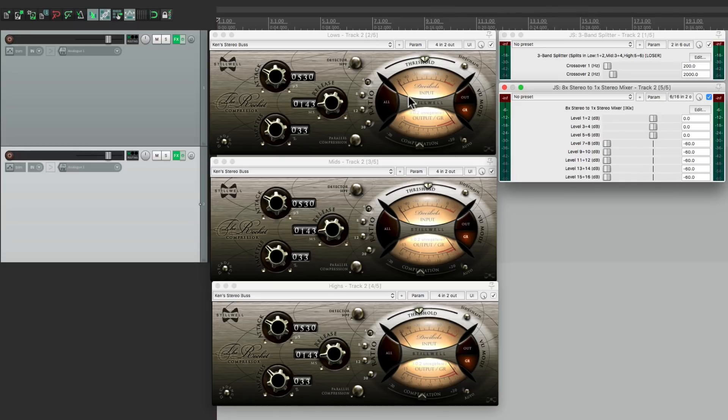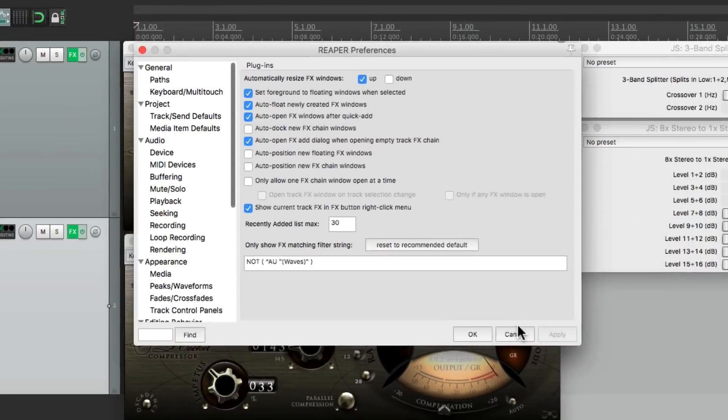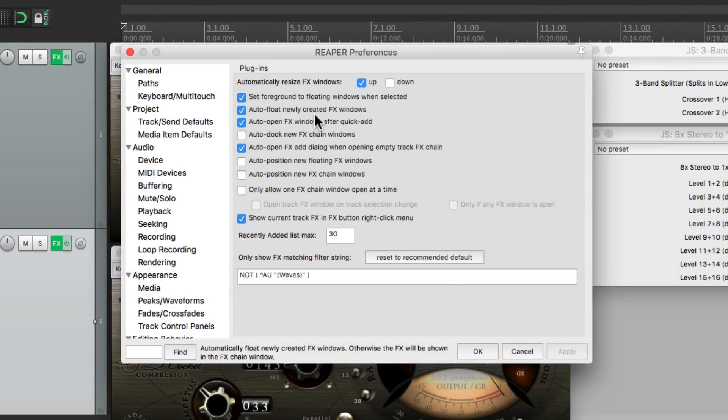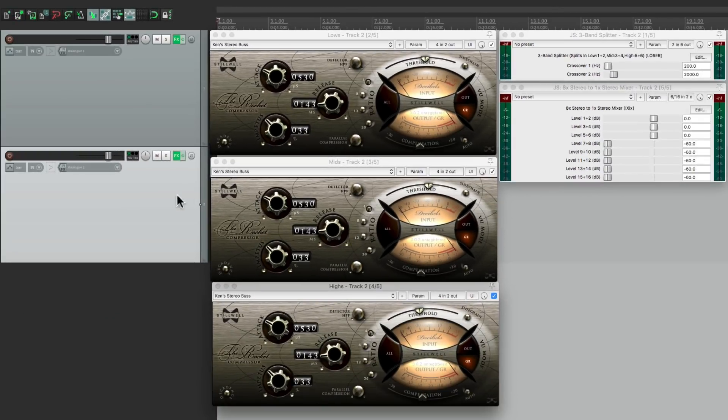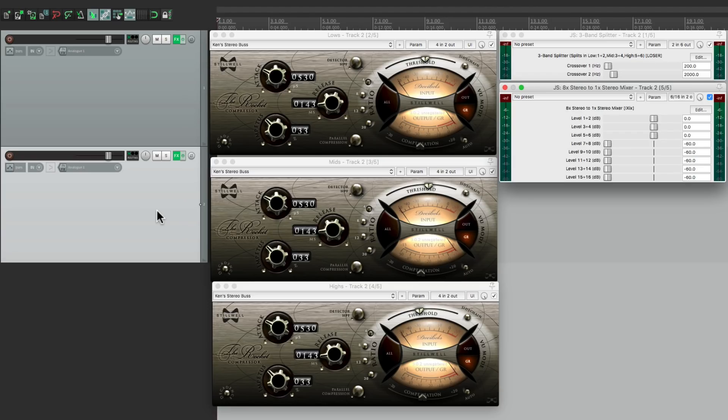So with this window set up like this, I can tweak my lows, my mids, my highs, my crossover, and my mixer all in one place. And because I set it up in my preferences to auto-float newly created effects windows, I can just close it with that keystroke and open it back up. It'll open exactly how we left it.